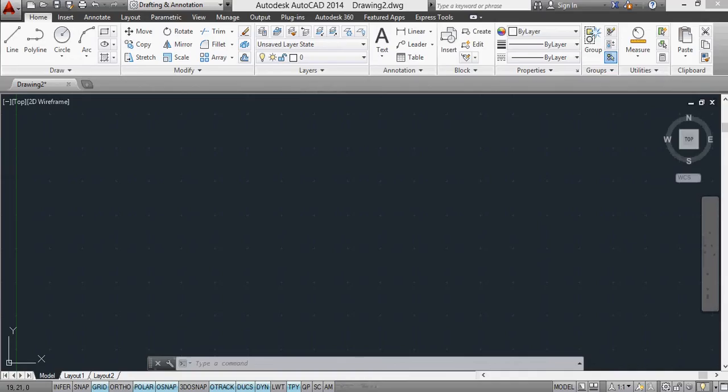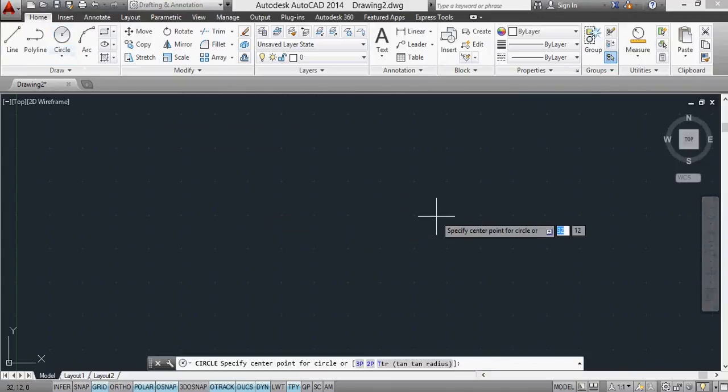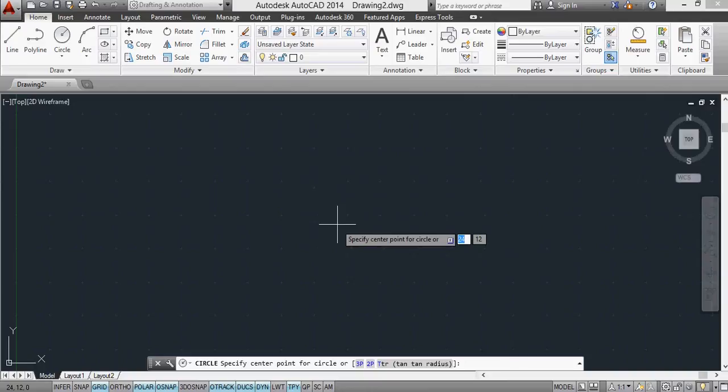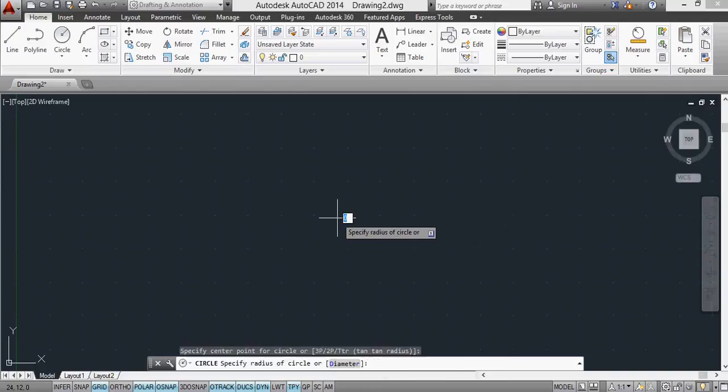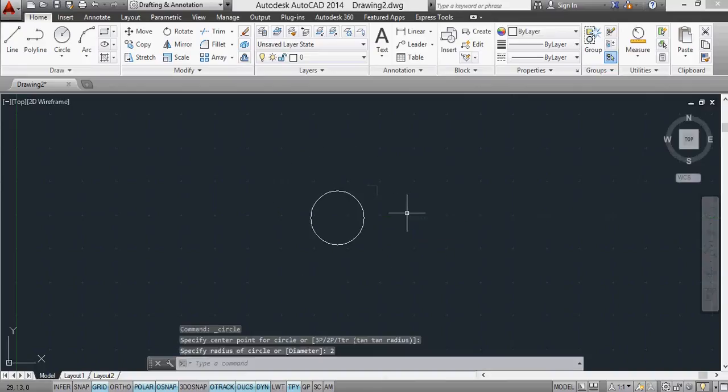So in AutoCAD, I'm just going to create just a quick circle, and when my machine catches up, I'm going to make a circle with a radius of 2, and then just zoom in to see it slightly better.